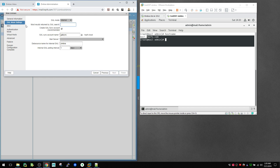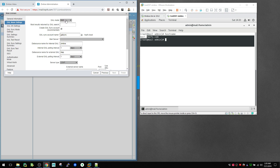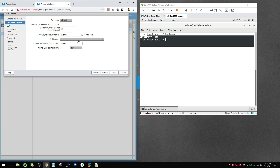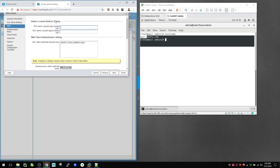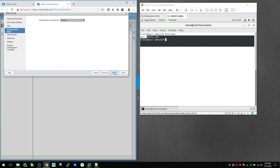Hit Next, and here you can select the GAL mode — everything is default so no need to change anything. You can optionally select Internal. For the mail server, you need to select mail.hqfx.com, then hit Next. For SSO, just leave it as default.